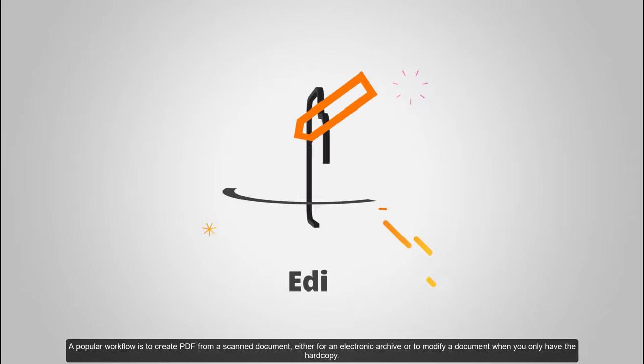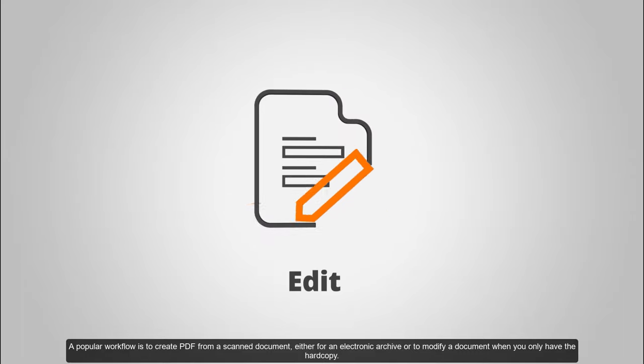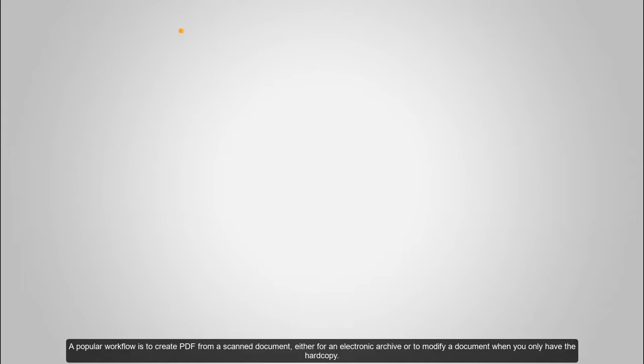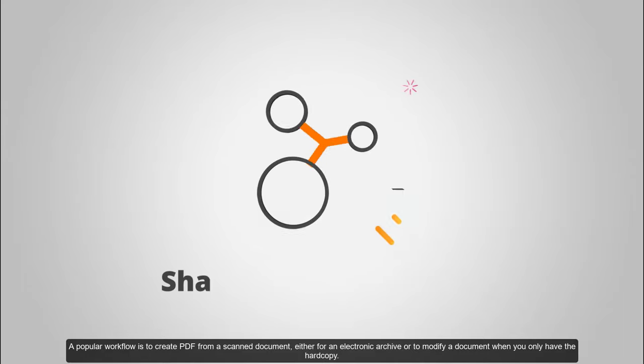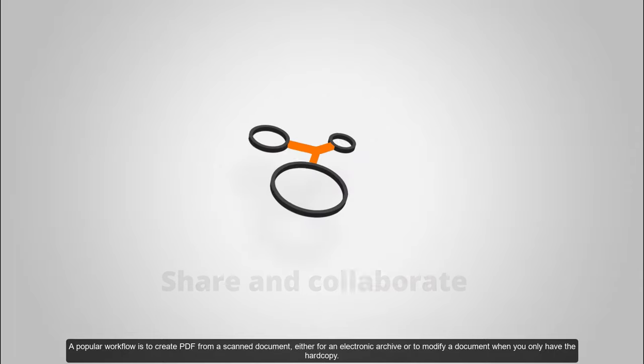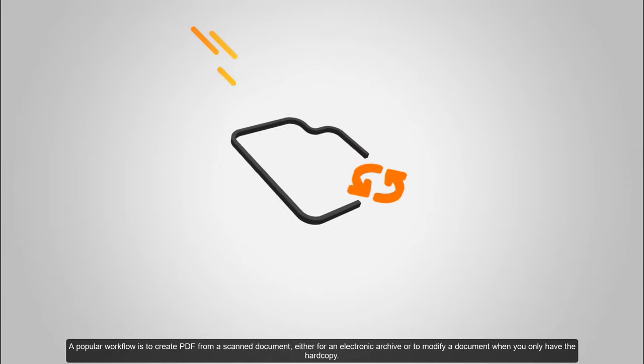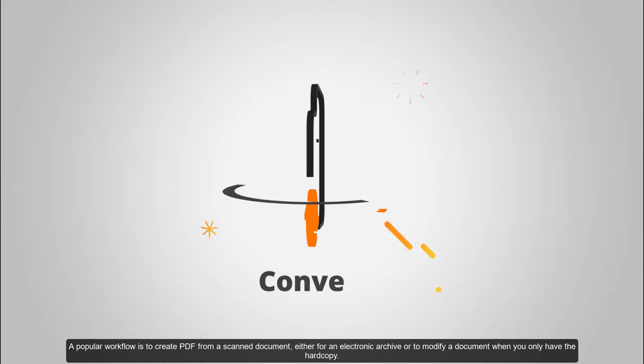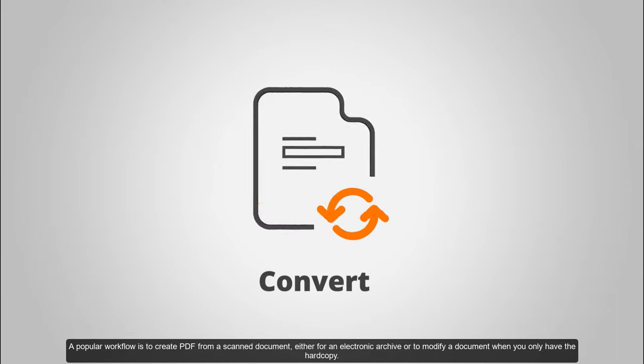A popular workflow is to create PDF from a scanned document, either for an electronic archive, or to modify a document when you only have the hard copy.